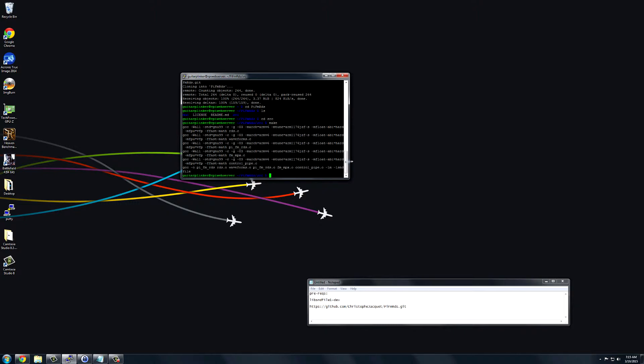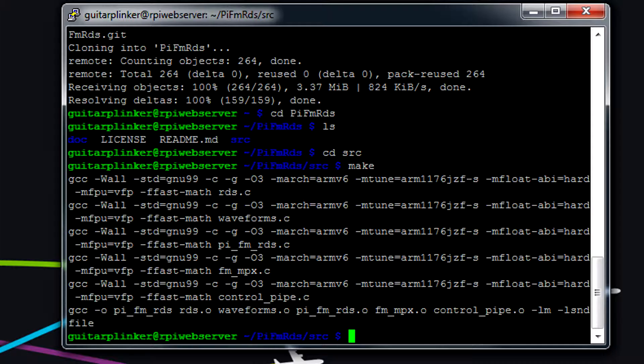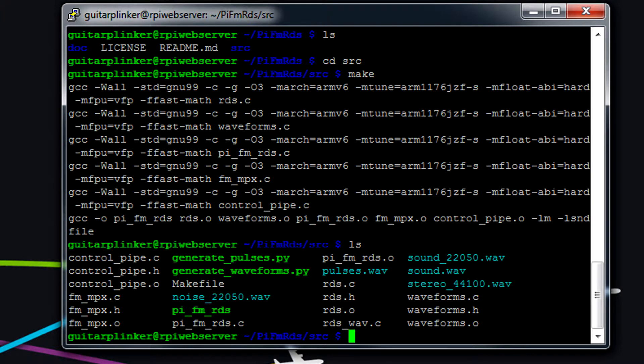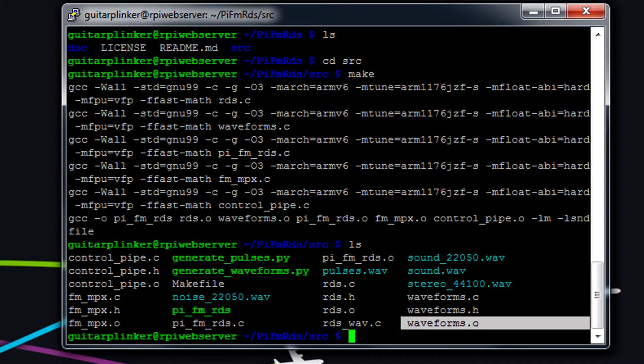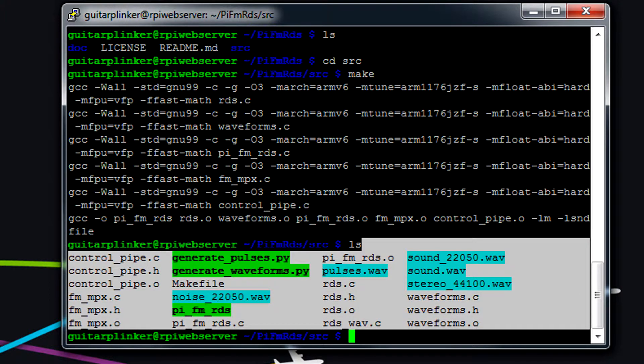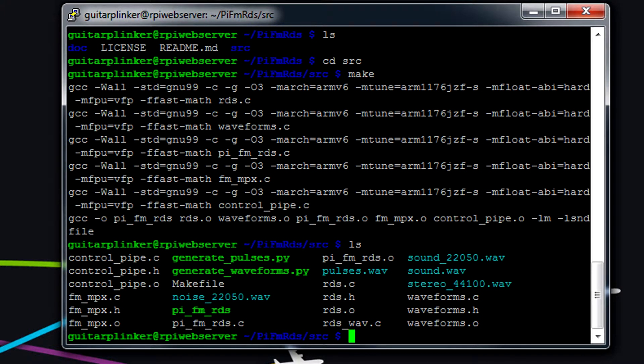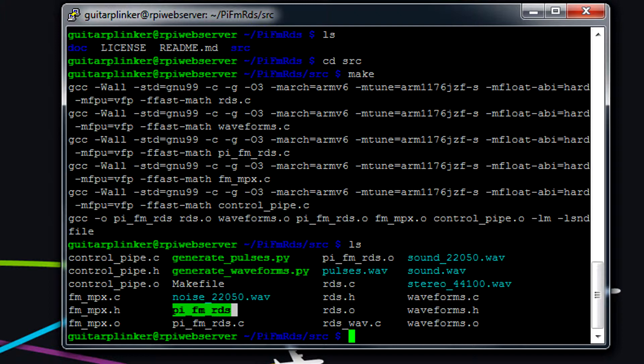So now it's done compiling. If we do ls in here, we can see it has a bunch of different files. Some of these are WAV files, so those are our audio files. These other ones are just the program files themselves. And then we have PiFMRDS, which is the actual program that we use to run.